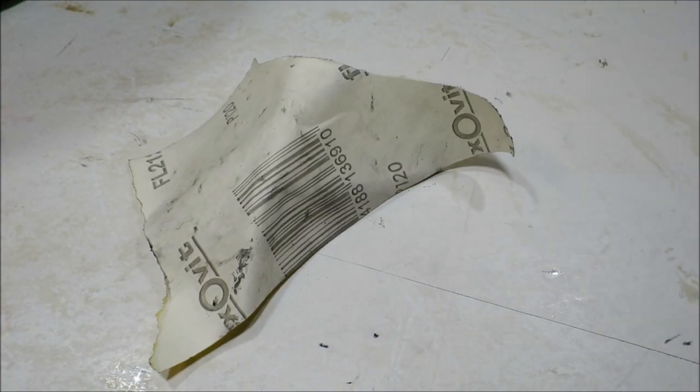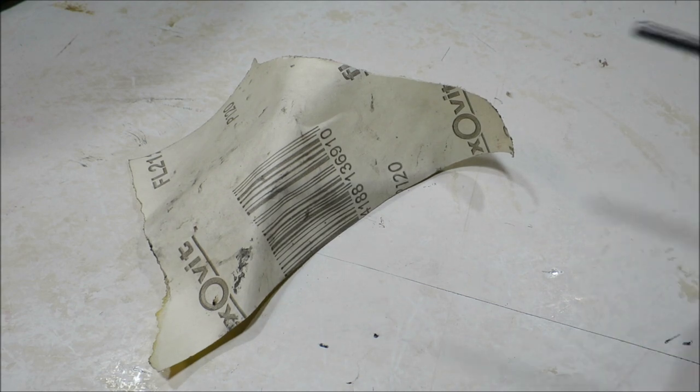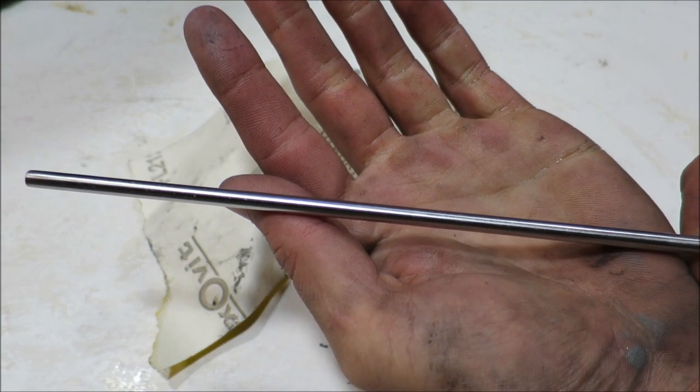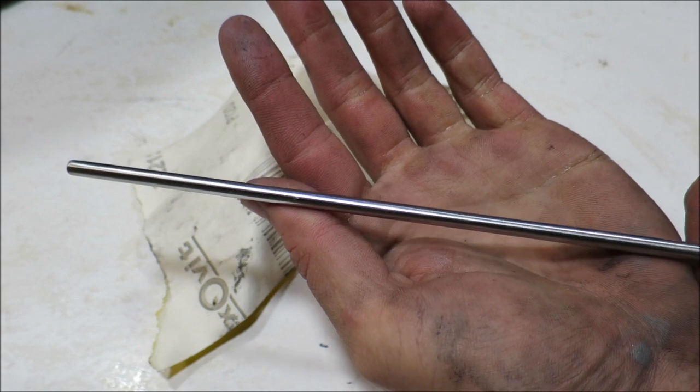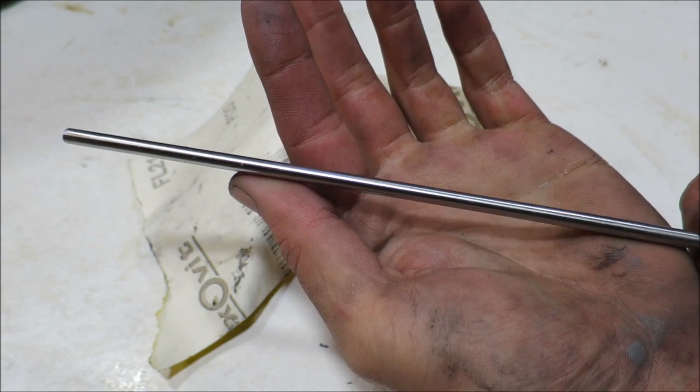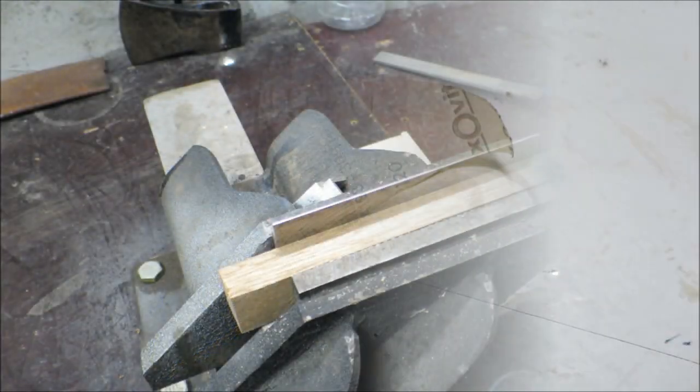I actually had to go back to 120 grit and work my way through the grits, but I've got a nice smooth rod now. Let's give it a go at sharpening the scraper.